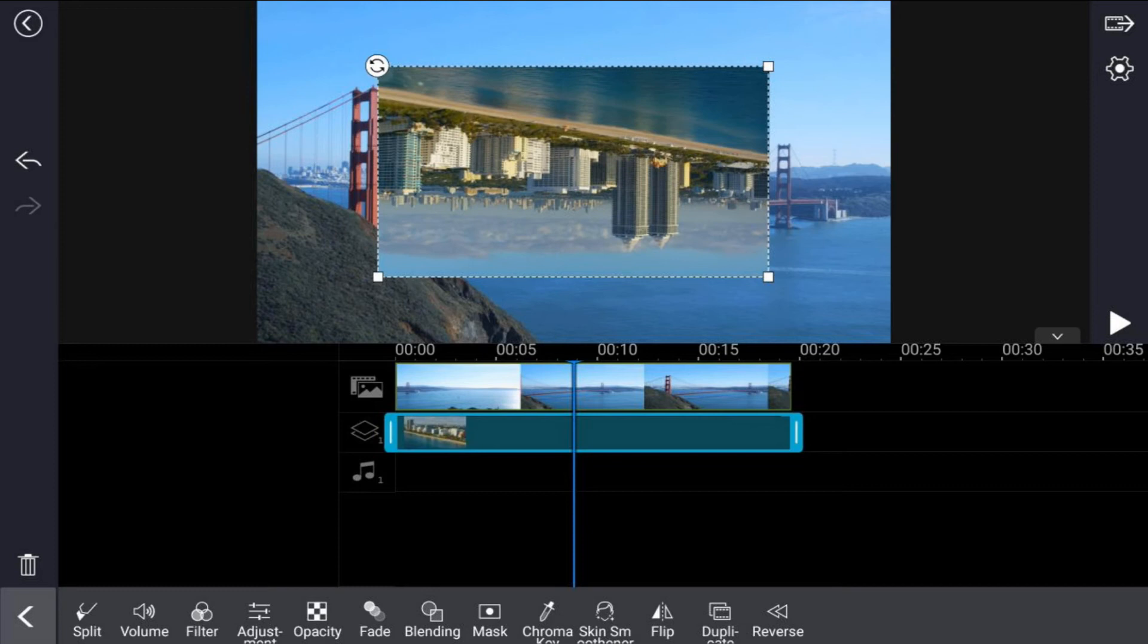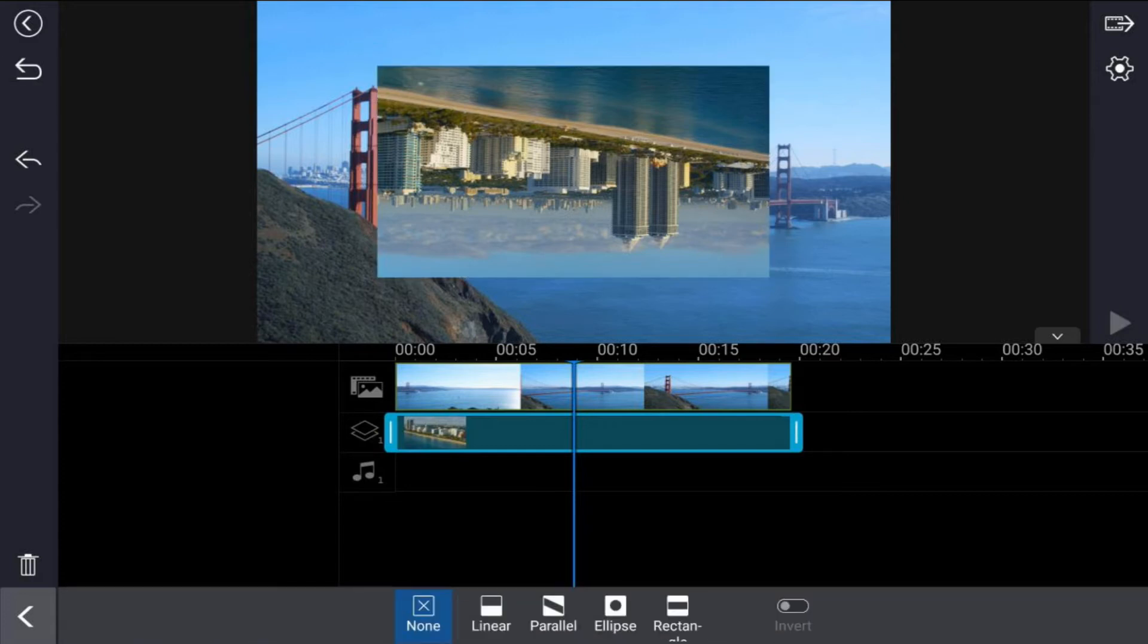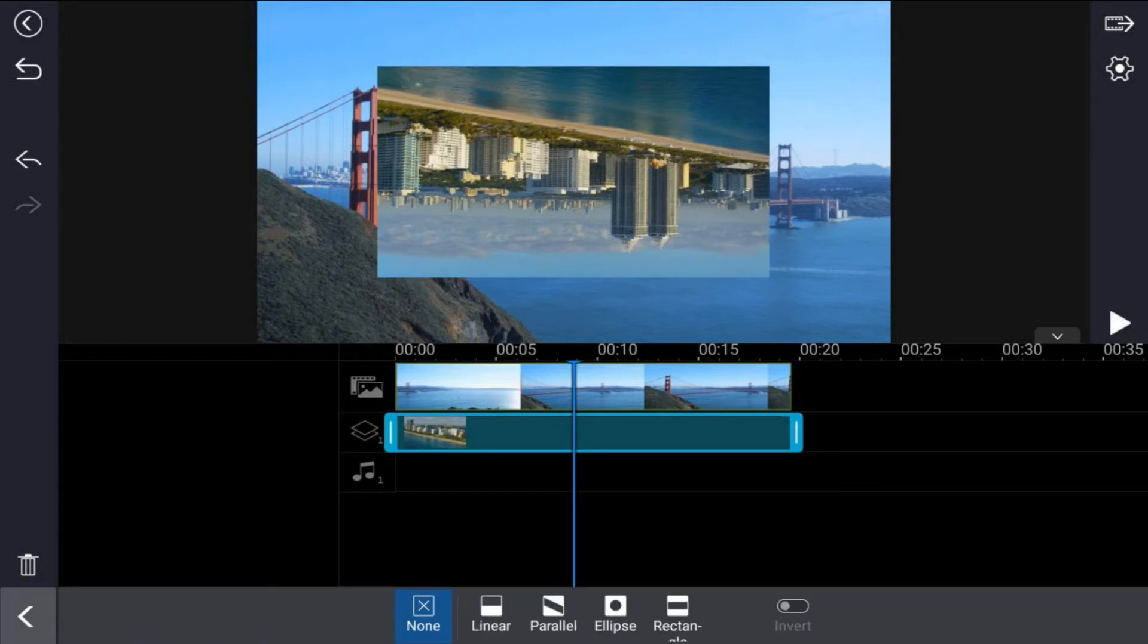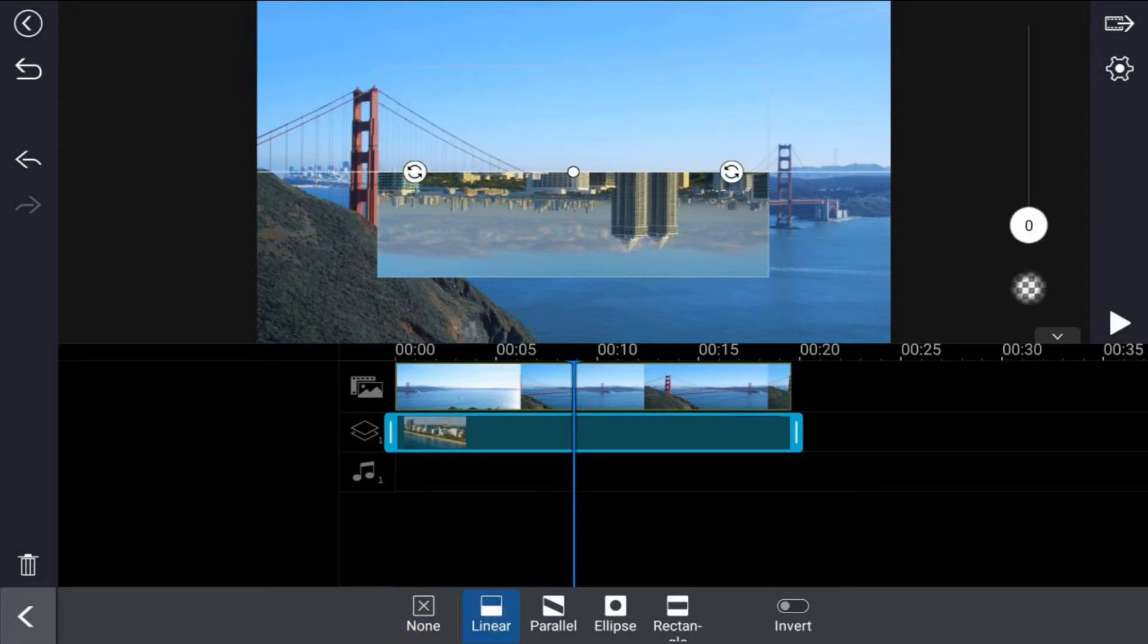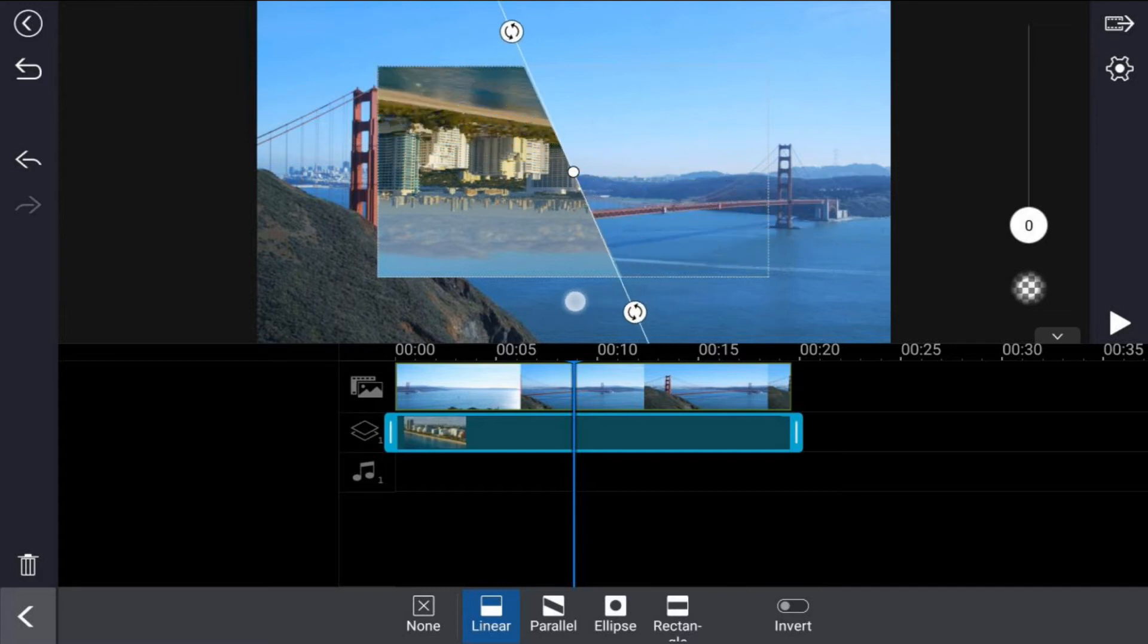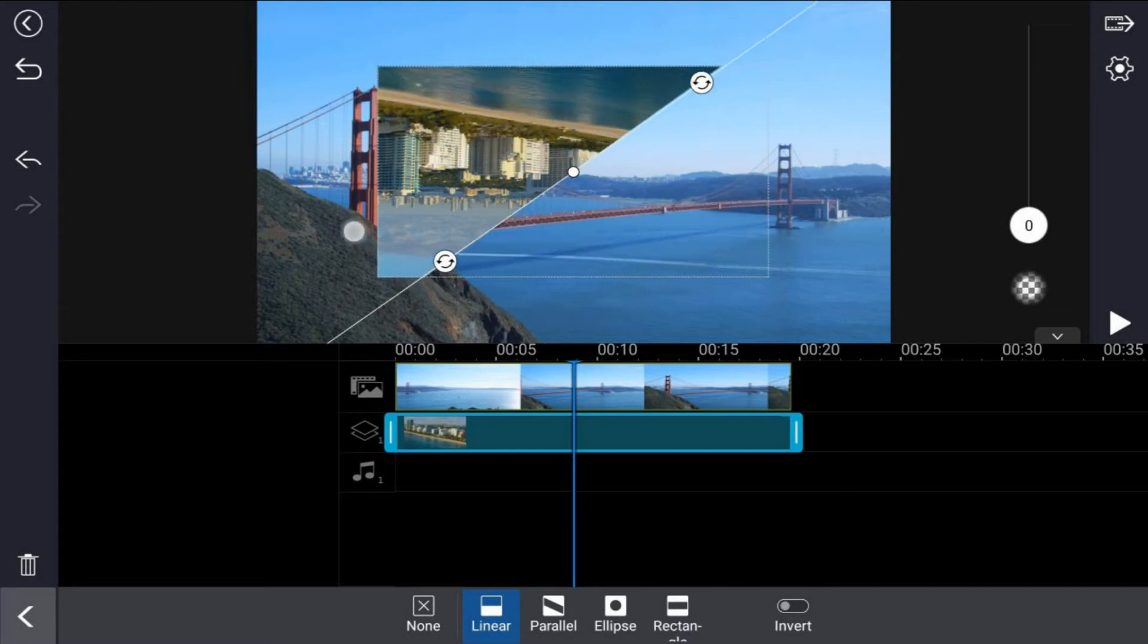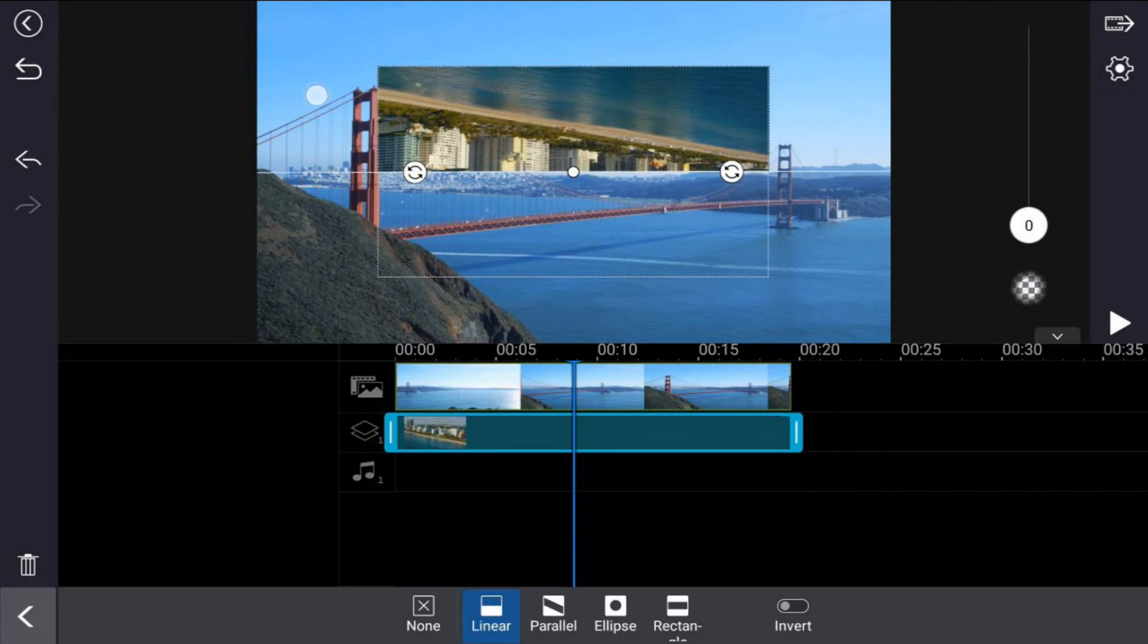Now I'm going to apply a mask to help blend the two clips together. I'm going to tap on the mask icon and I'm going to pick the linear mask. At this point I'm going to flip this linear mask the other way around so that the part that's see-through is on the bottom of this clip.